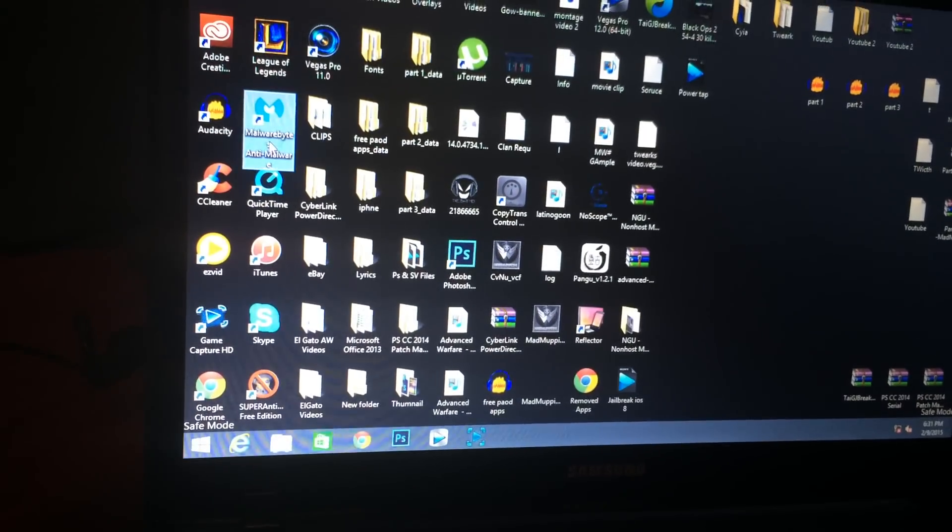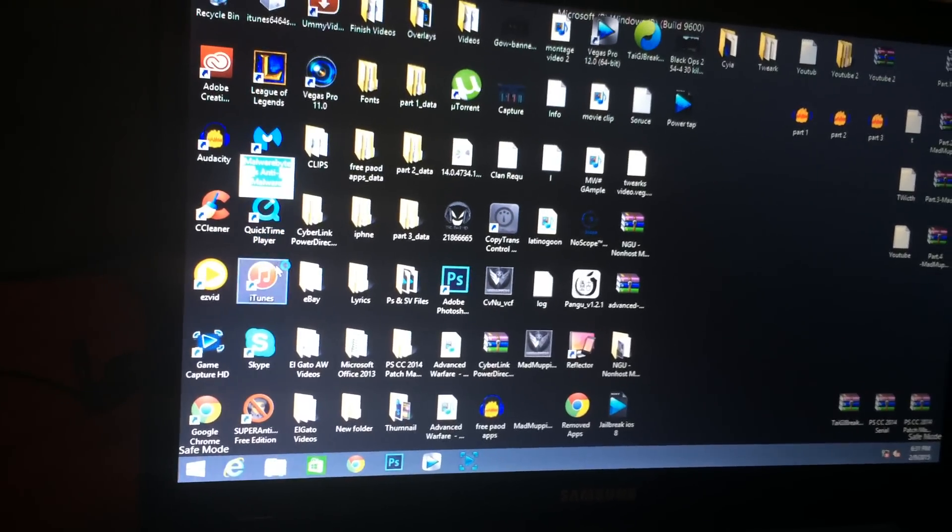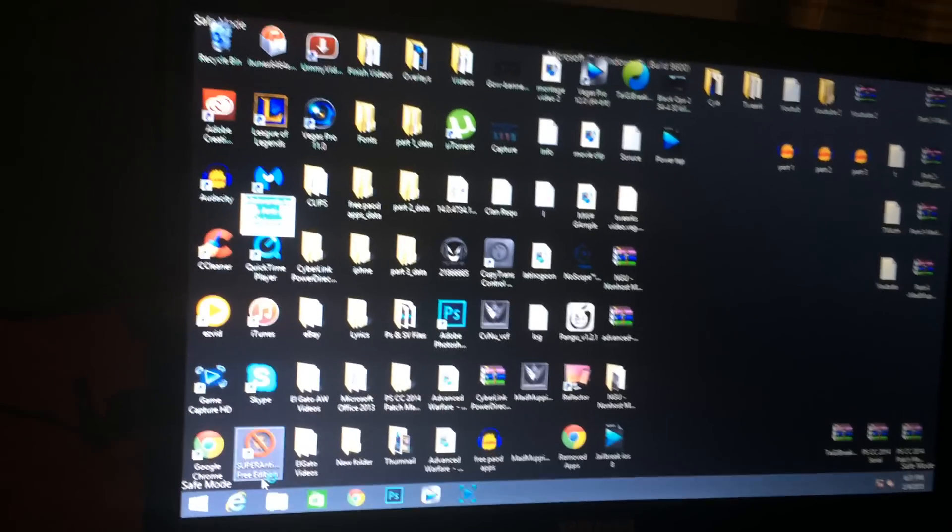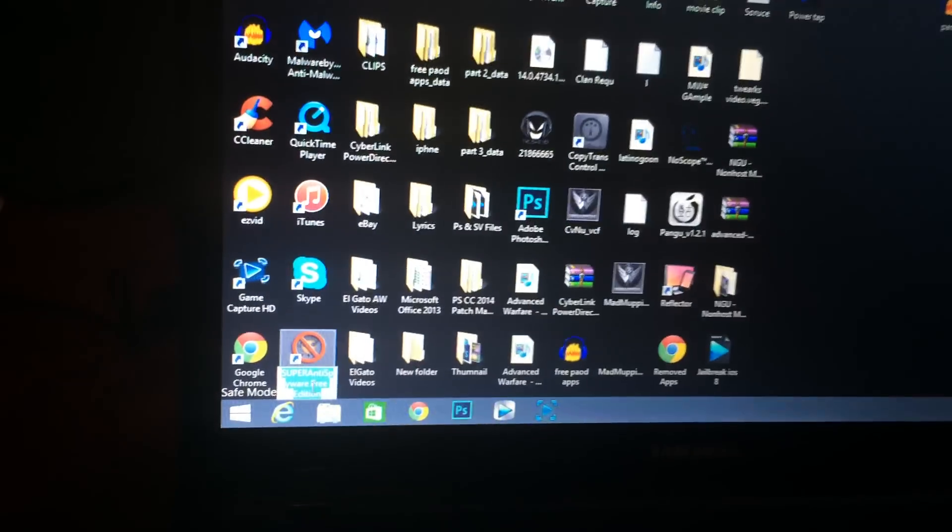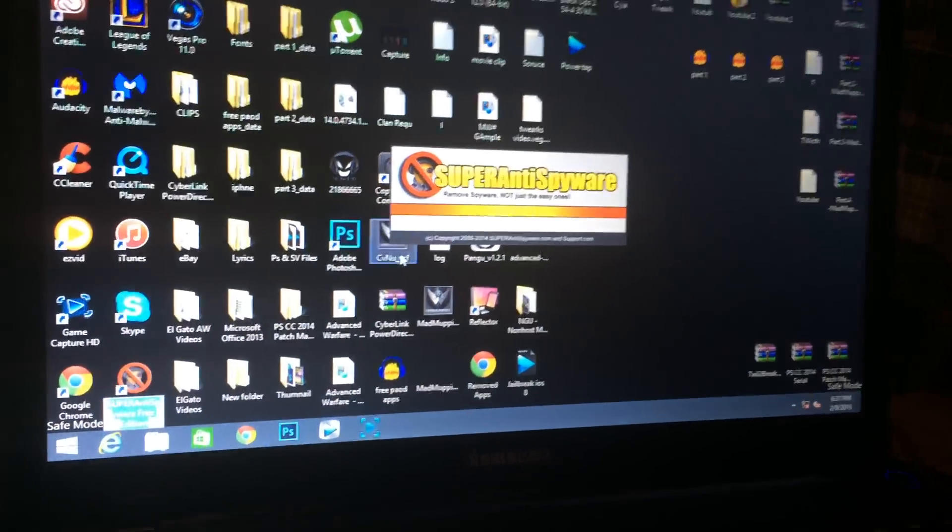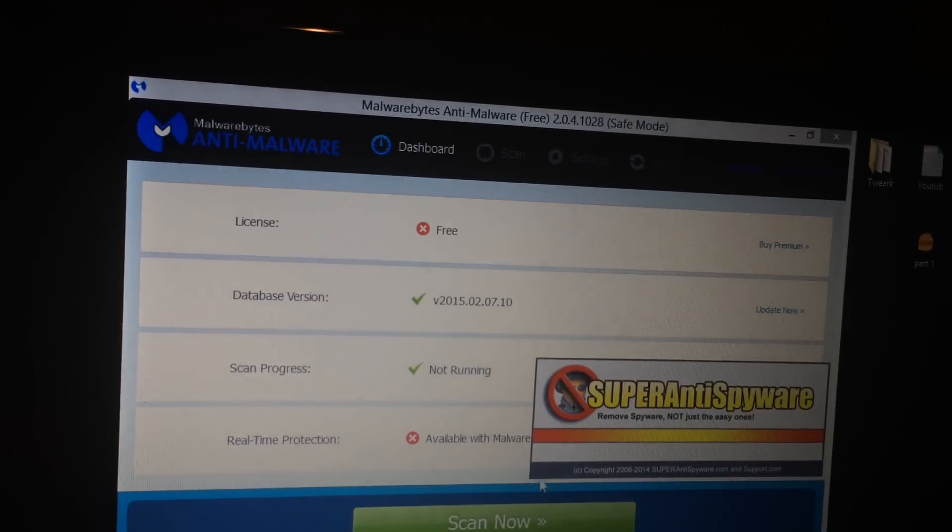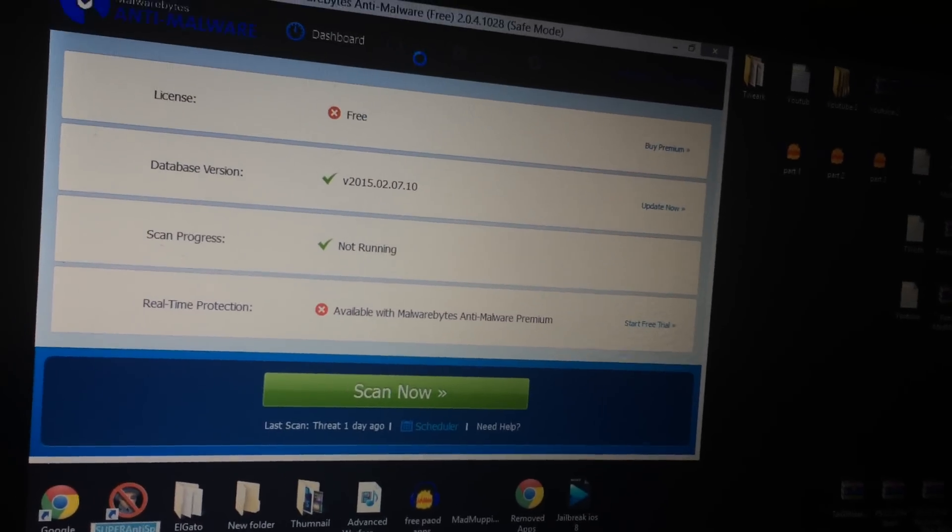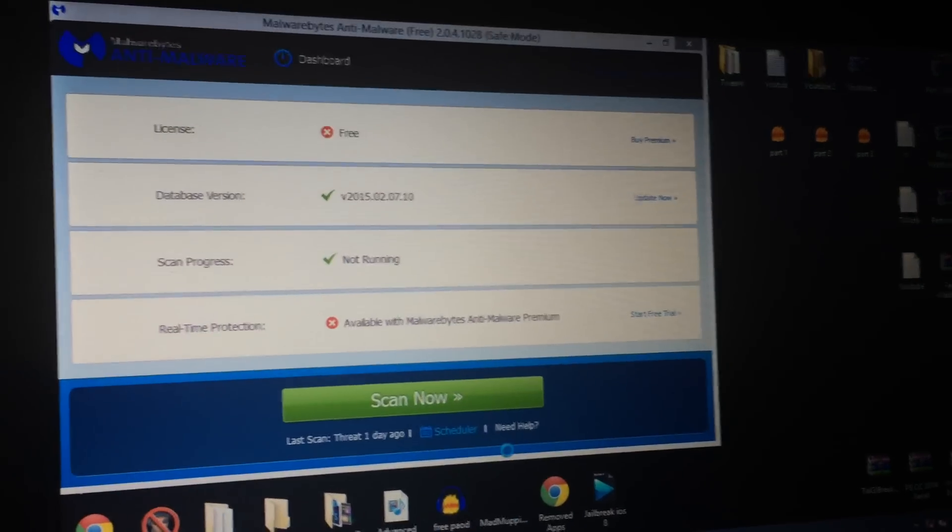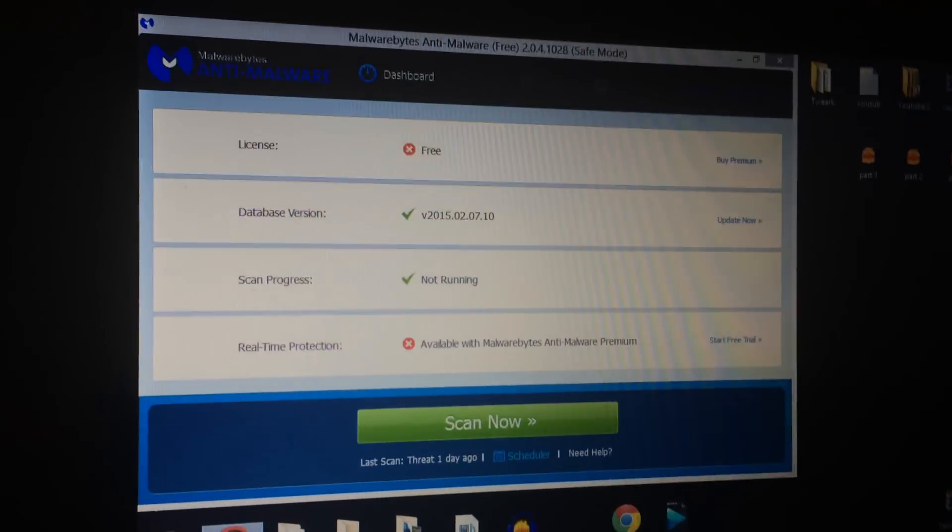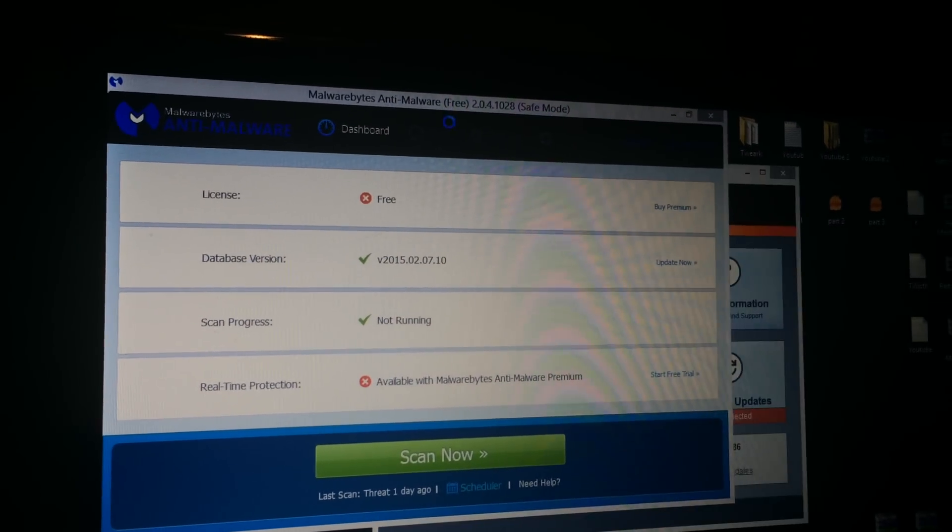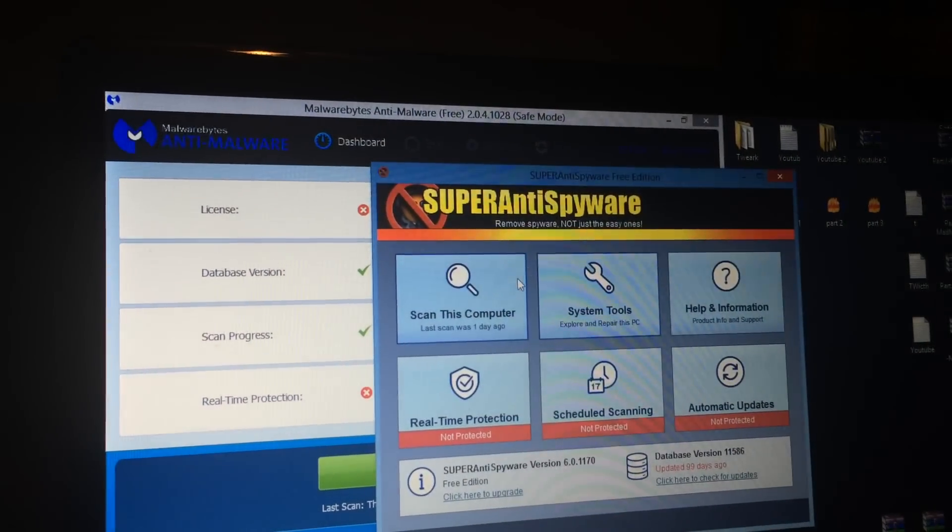But the two programs we are going to be using is Malwarebytes Anti-Malware, and SuperAntiSpyware. So it's that one right there, and the next one in the top. So make sure you guys go ahead and just both run it at the same time, which I would recommend you to do. And that's pretty much it, guys.